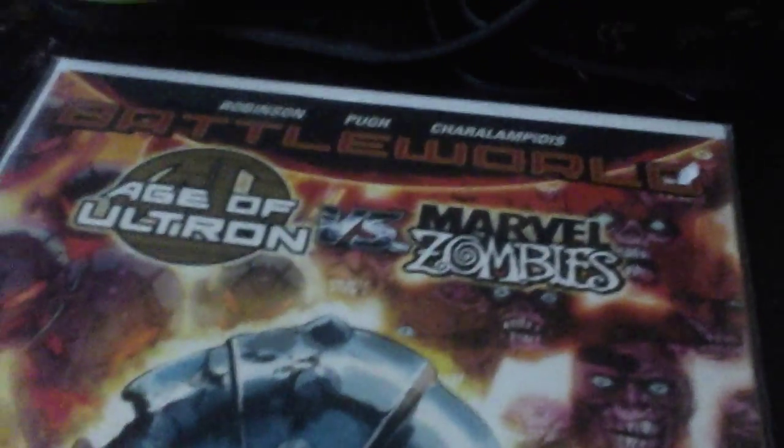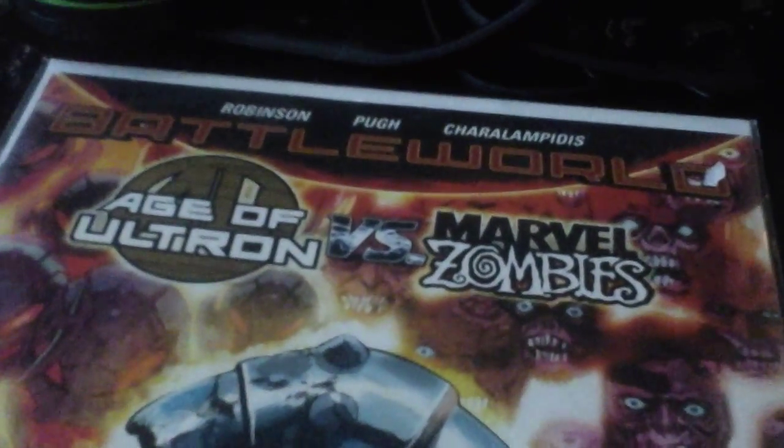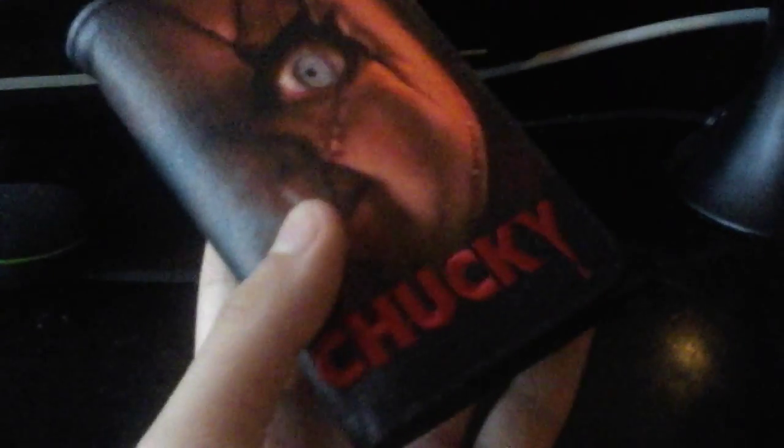Those are all the stuff I have basically. I'm gonna show you the rest of my stuff that I have in here. I have a Chucky wallet, it keeps all my stuff, you know, like all my money. On the keychain I have a Joker, a Lego Joker.